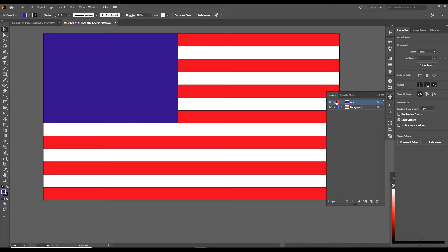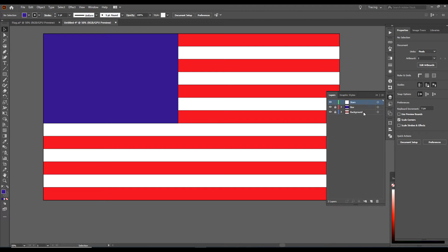Now we will go over to the layers. We will lock this layer — click right here to lock it. We will create a new layer, double click on Layer 3, and we will call it Stars. Hit Enter.